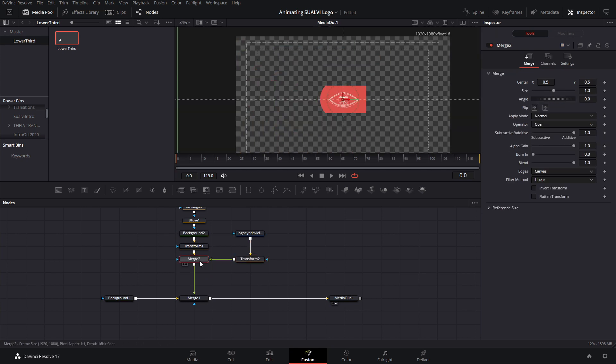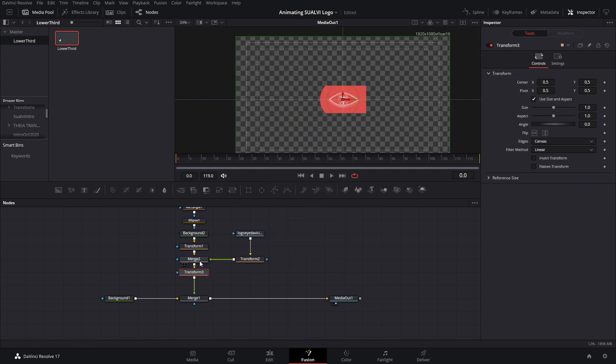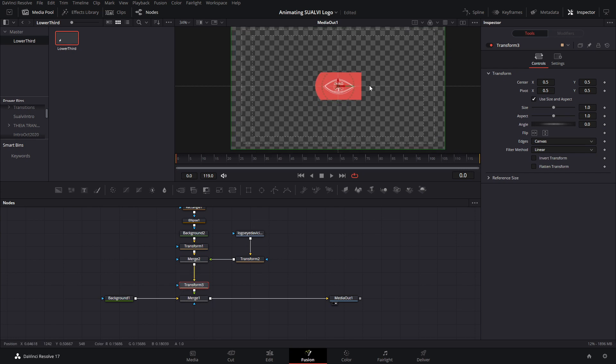After that, we're going to add a new transform node to the whole thing again and use it to position the lower third where we want it to be.